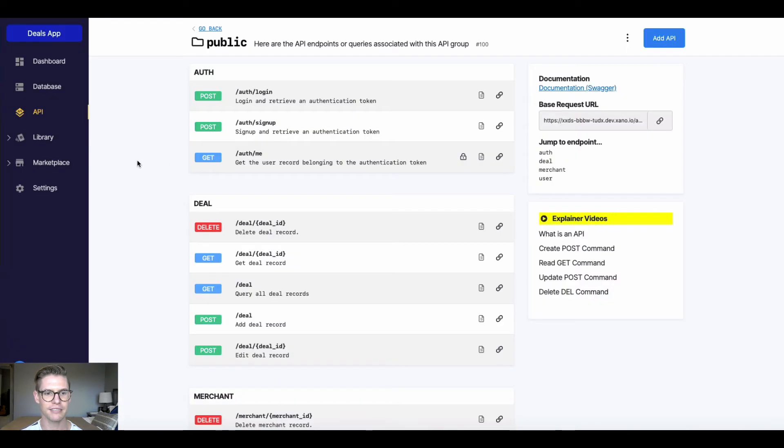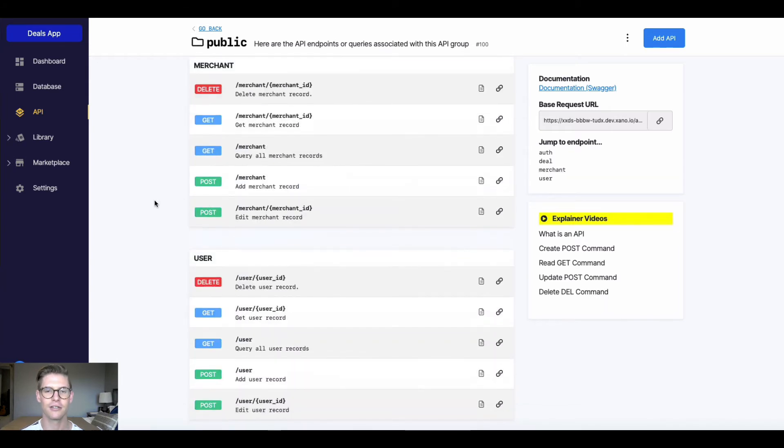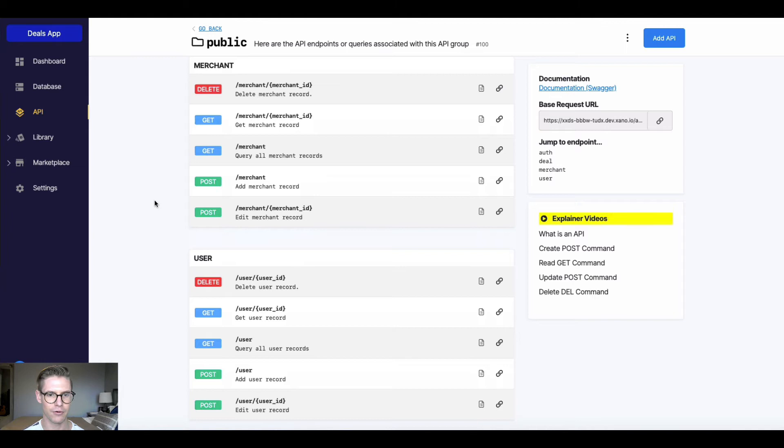But back to Xano, let's understand more how the API actually communicates with the outside world. So here we have some different endpoints. I'm going to click into this post right here.